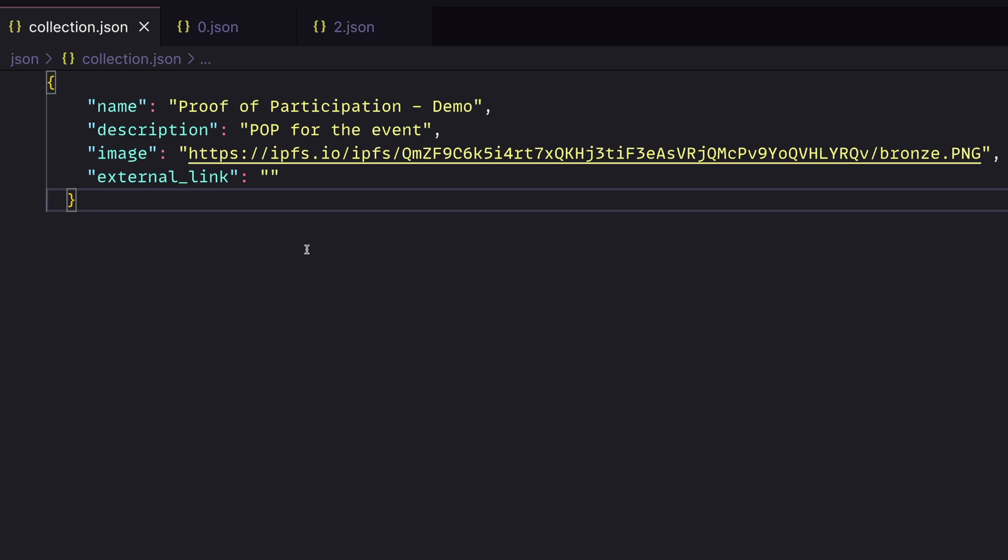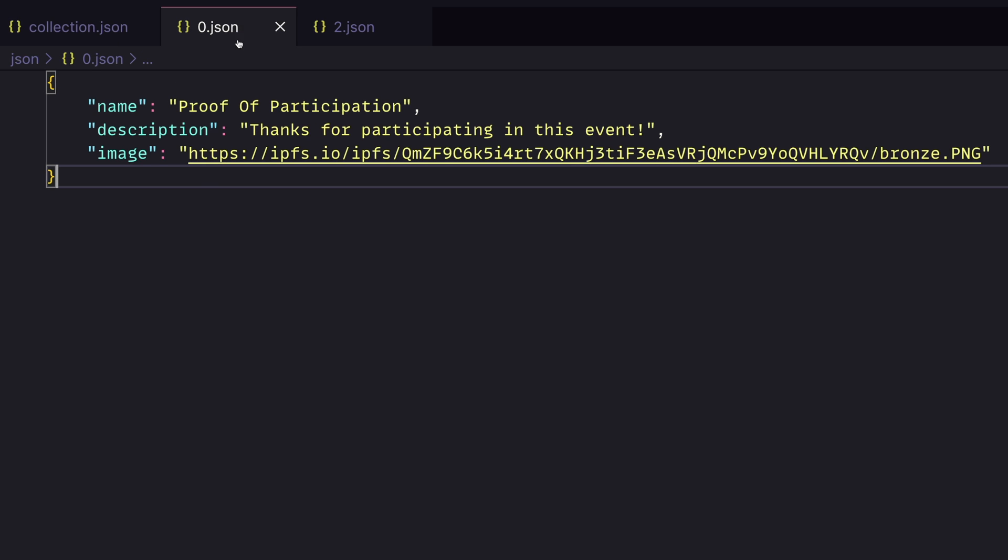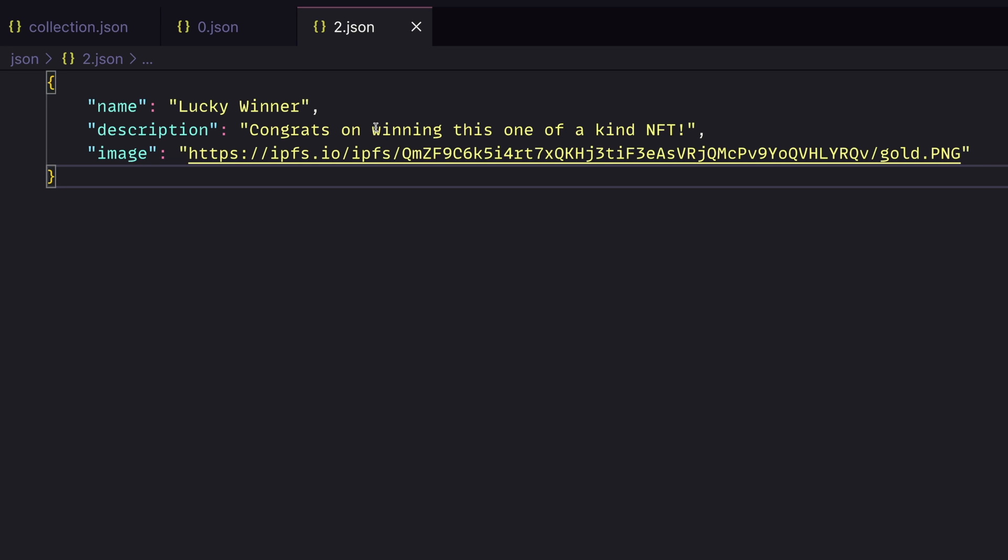So we have our collection JSON. This tells us information about the collection itself, what it is, what it's for, an image for that collection, and a link if we have an external link. In this case, we'll need to take this as well as the JSON for the two different objects. So we have a 0.json, which is going to be the actual participation awards. This is the thing that will be the fungible token. There'll be a lot of these. And we'll have the individual award as well.